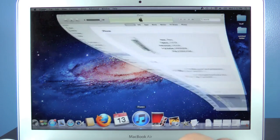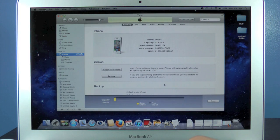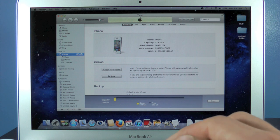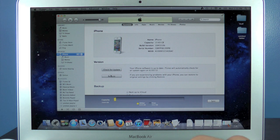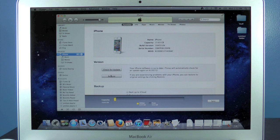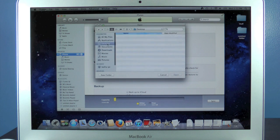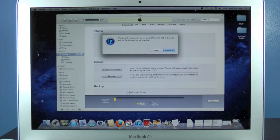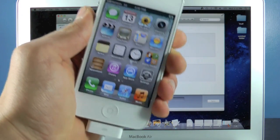The first thing we're going to do is open up iTunes — you will need the latest version, 10.6.3. We're going to hit restore. Since we downloaded our iOS 5.1.1 firmware, we're going to hit Option+Restore on a Mac, or Shift+Restore on Windows, and select the iOS 5.1.1 firmware. You will need a fresh restore for this to work.